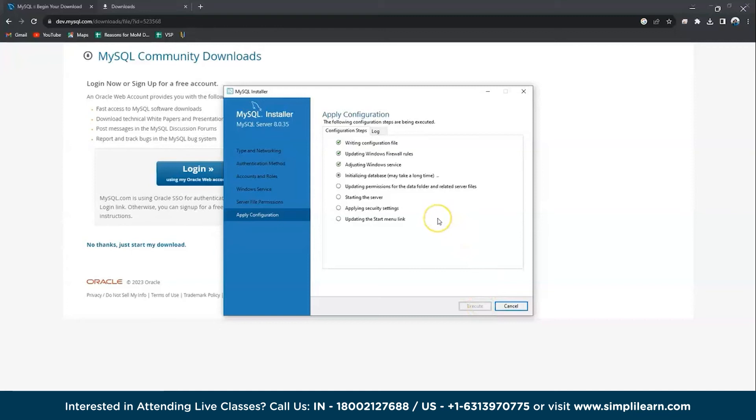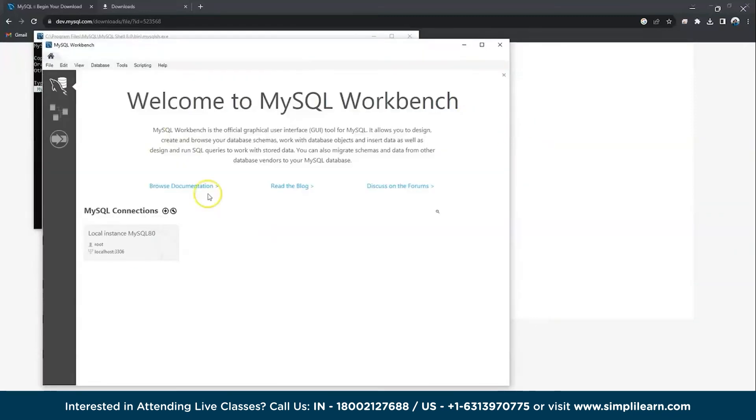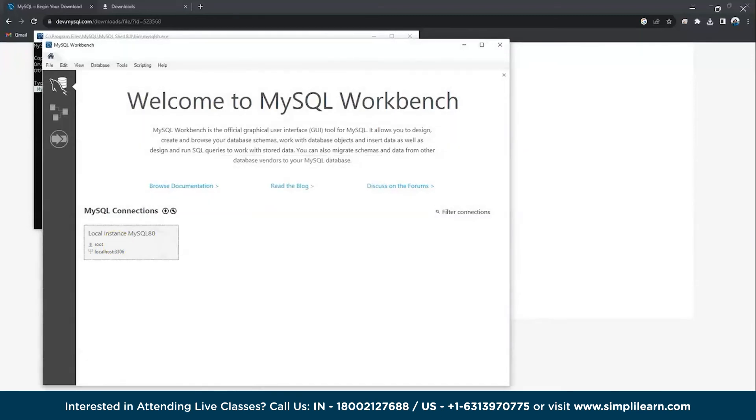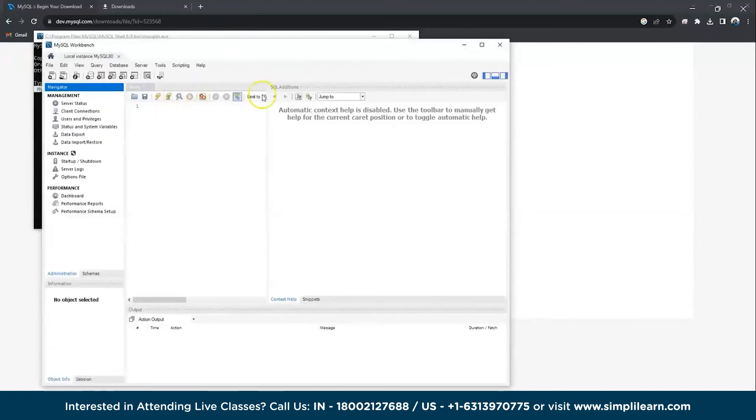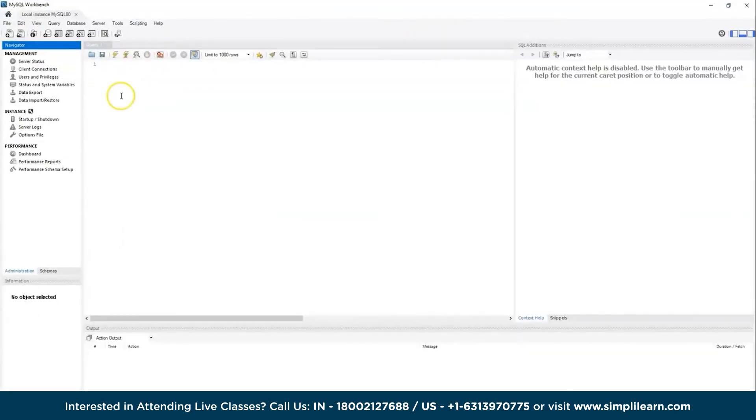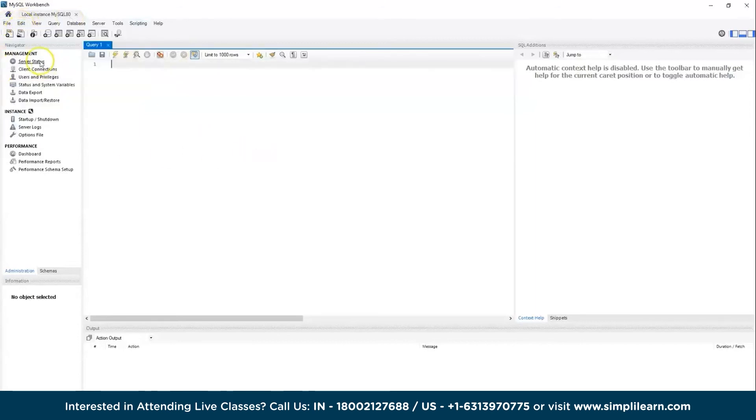We have started. Now your workbench has been started. Double-click and now give the password that you gave during the configuration. Enter. And that's how you install workbench in your local Windows system. Now you can create new models, new databases, etc.